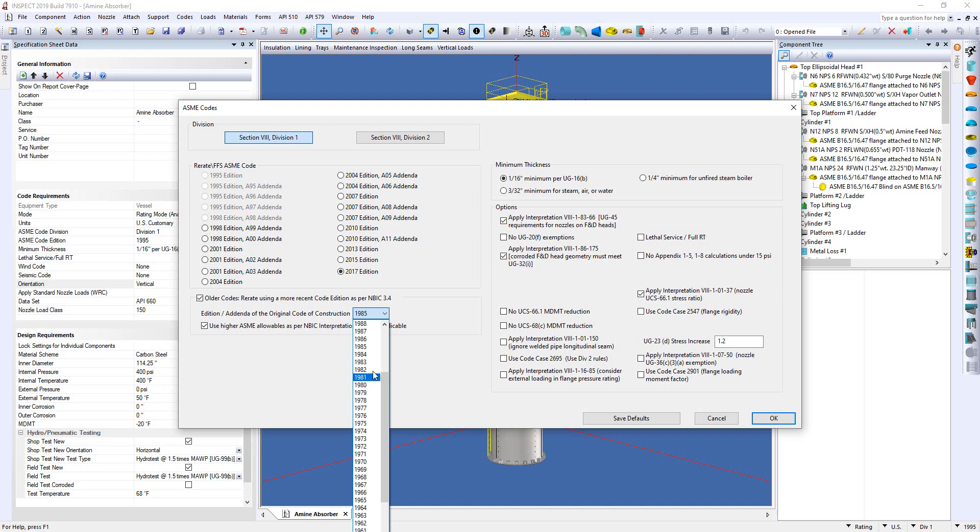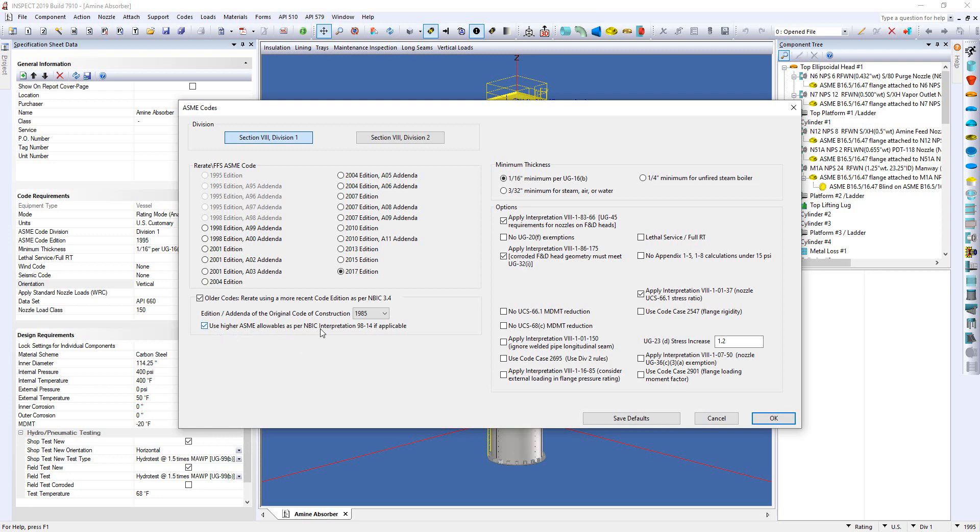So we're going to select 1985 for our example. And there's an option here to say use higher ASME allowable stress as per NBIC interpretation 98-4 if applicable. Now what does that applicable mean? Well there's some checks that we're going to perform in Inspect.